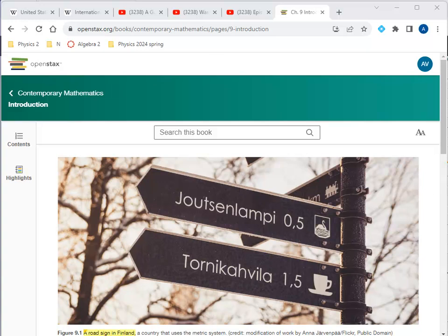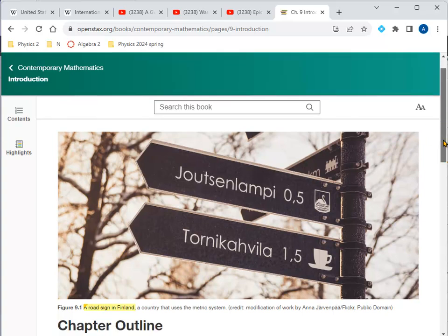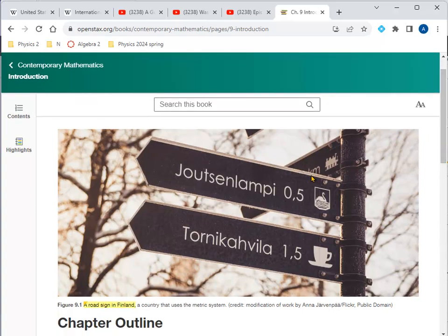This is the OpenStax textbook, chapter 9 on measurements. On this road sign, you can see kilometers listed here, and then they left it out here, assuming people already know the unit. Notice the comma used in the number — in the United States we use a period, so it would be 0.5 kilometers, whereas in Germany they write 0,5 kilometers.